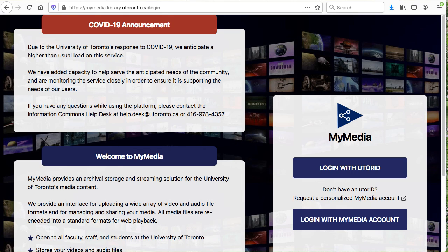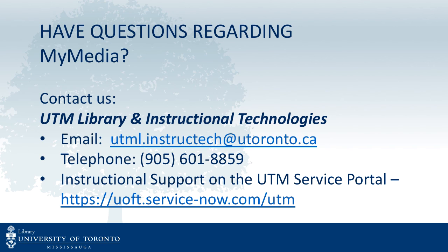Please note that MyMedia, YouTube, Microsoft Stream, and other streaming platforms usually convert and compress your original media for web streaming, so the original master needs to be preserved separately. Have questions about MyMedia? Contact UTM Library and Instructional Technologies via email or telephone, or instructional support on the UTM Service Portal.